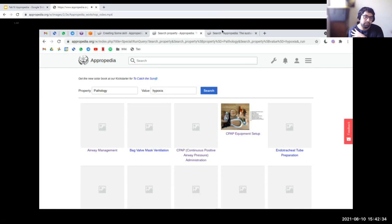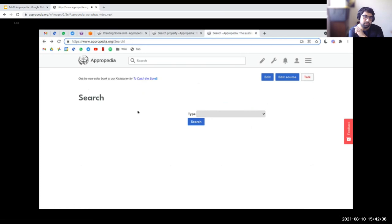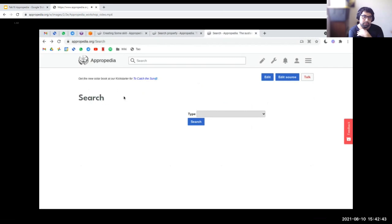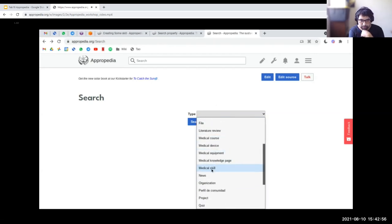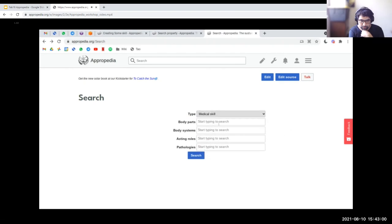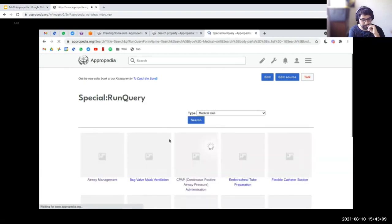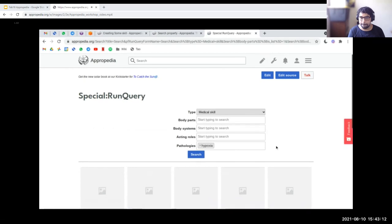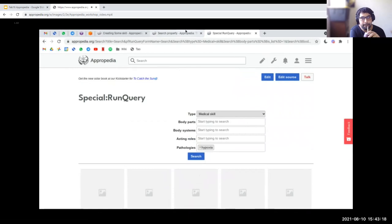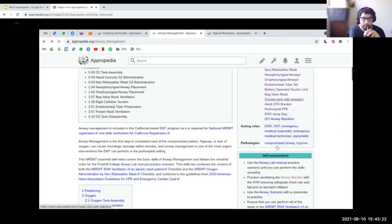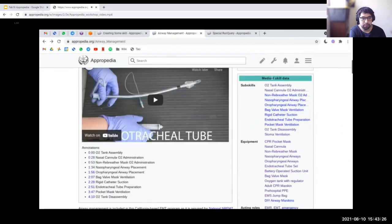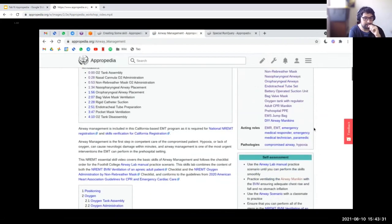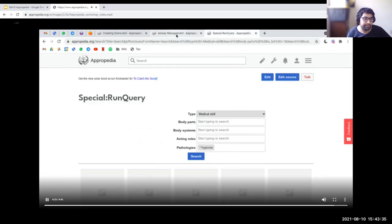This is a great way for users to find related content, but it only works if you enter the information in the data boxes. There's also a search page at appropedia.org/search — currently being developed — which basically allows users to navigate all content on Appropedia in a more structured search format. You have a drop-down menu to see all kinds of content including medical skills, with other fields for body parts, body systems, and pathologies. You can enter 'hypoxia' and search, getting a list of results of medical skills related to hypoxia. These data boxes are so important because they allow not only users but also the software to understand the nature of your content better, enabling features like this search engine.